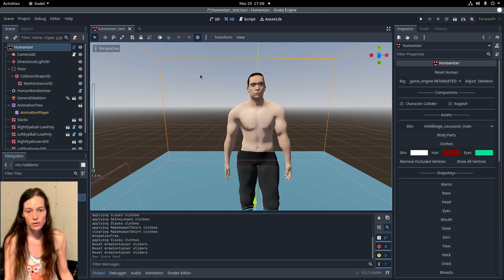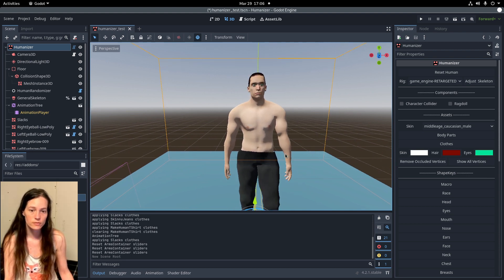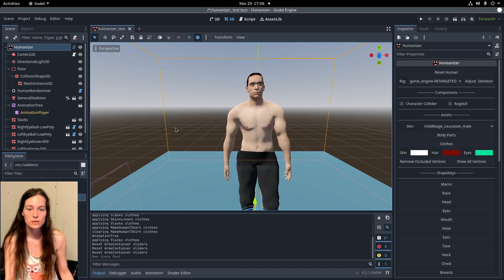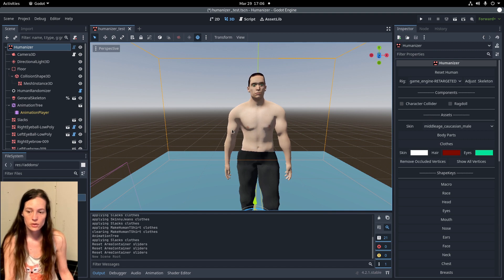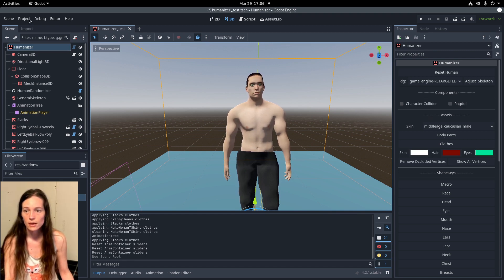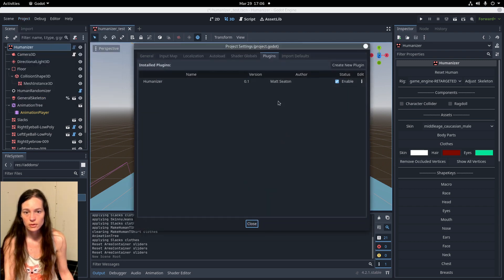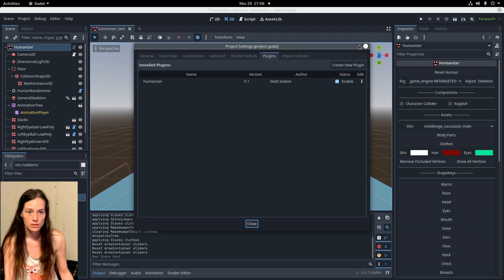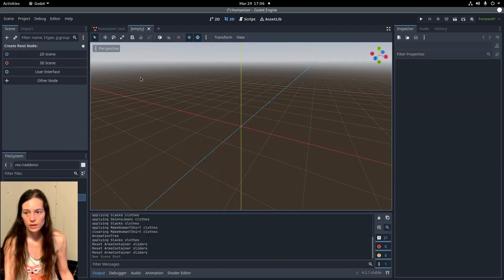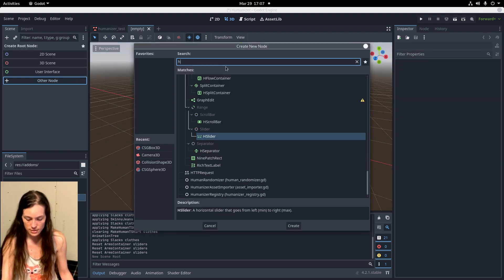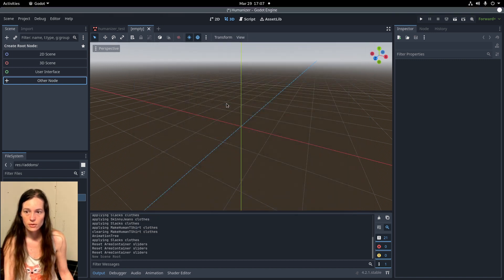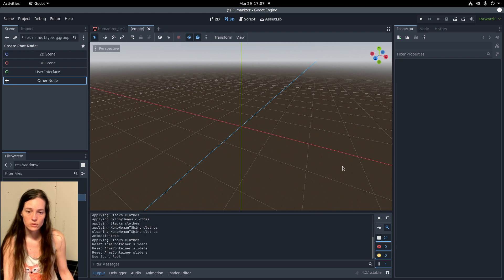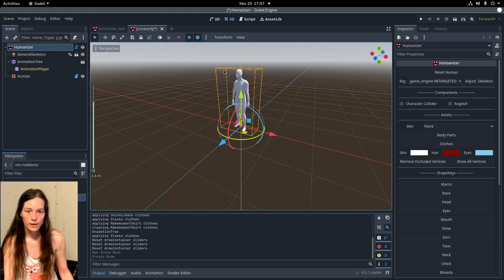As you may know, I've been working with Matt Seaton for the last couple months converting this project into an official Godot plugin, so you can just drag it into the addons folder of your game and enable the plugin in the project settings like so. Then you'll be able to access the Humanizer node from anywhere in the project to create characters for your game.